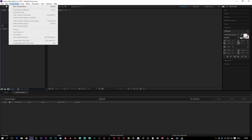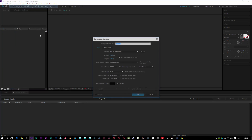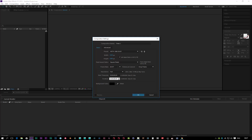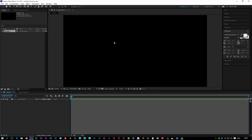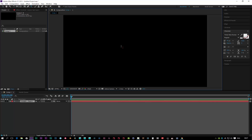I'm going to create a new composition. I'm going to make this a static image because I'm not going to animate, so I'm just going to go one second long for this one, 1080p, and so on. I'm going to create a text layer in caps: SABER.